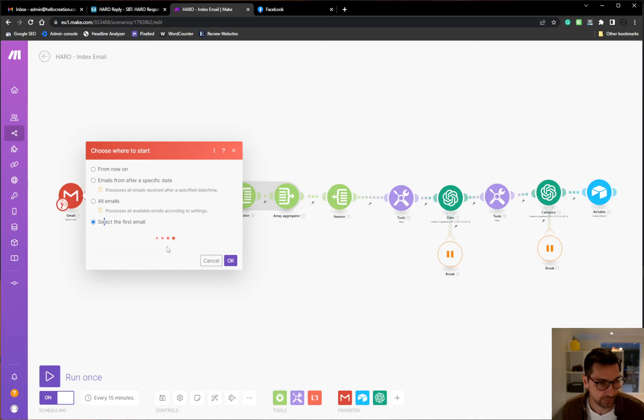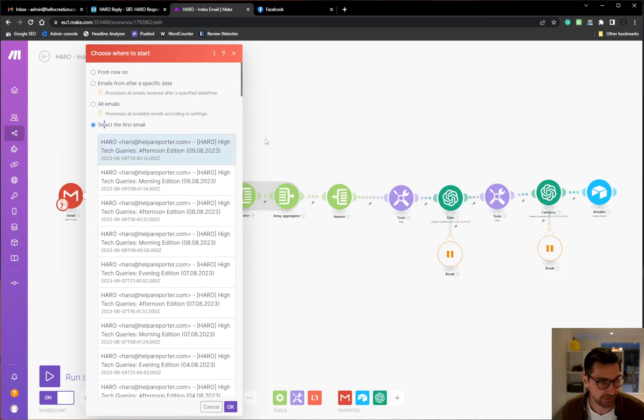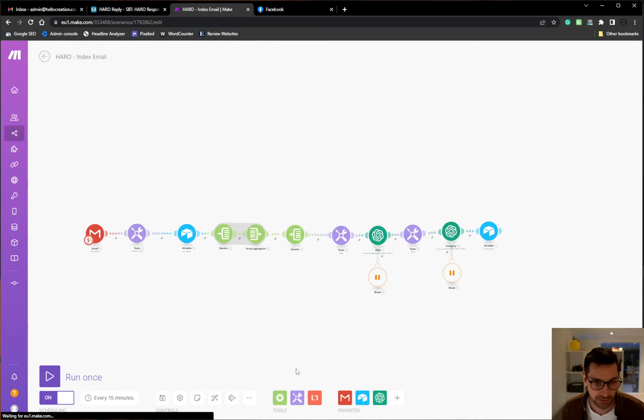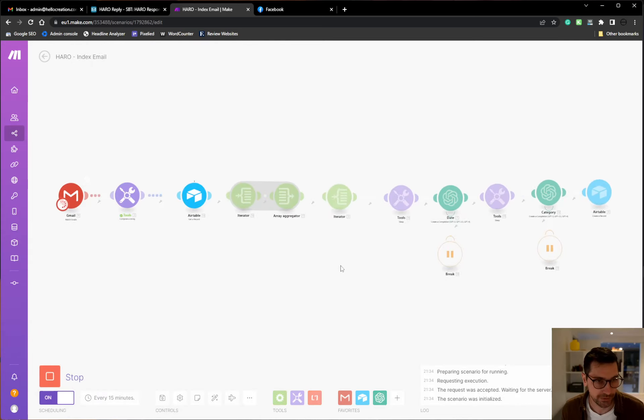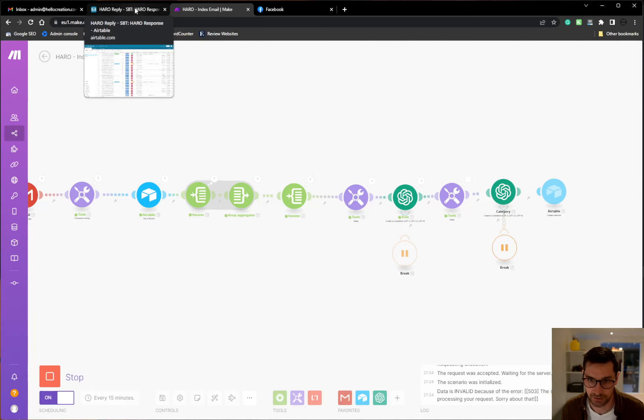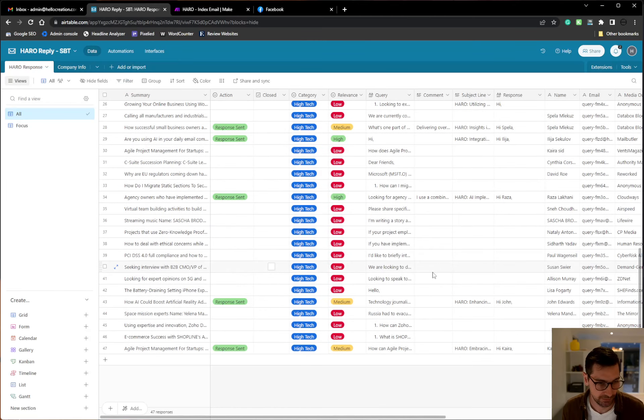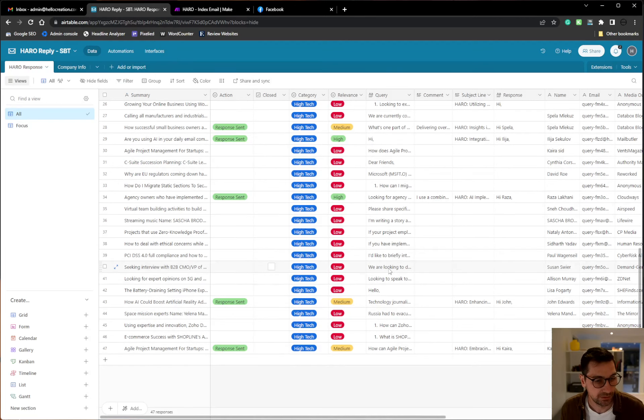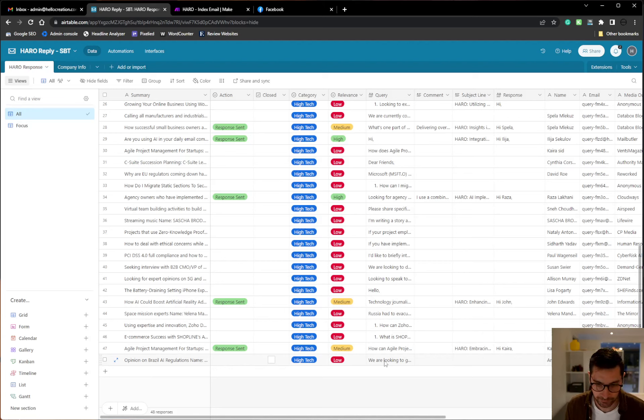So it does this every 15 minutes, scans for new emails from HARO. Then once it finds a new email, it goes through this automation loop and populates my, you can see here, starts to populate my Airtable account with new records.